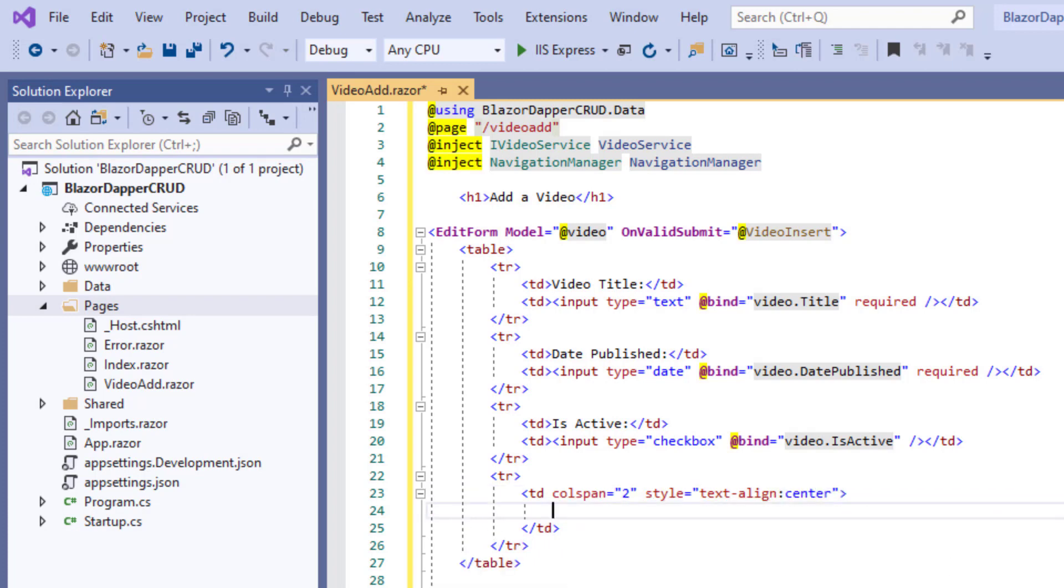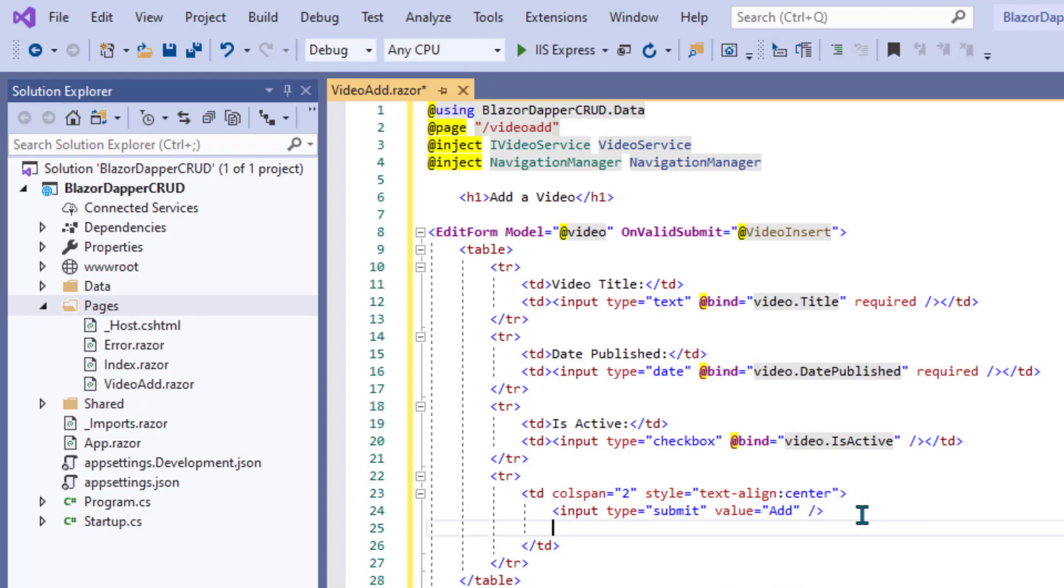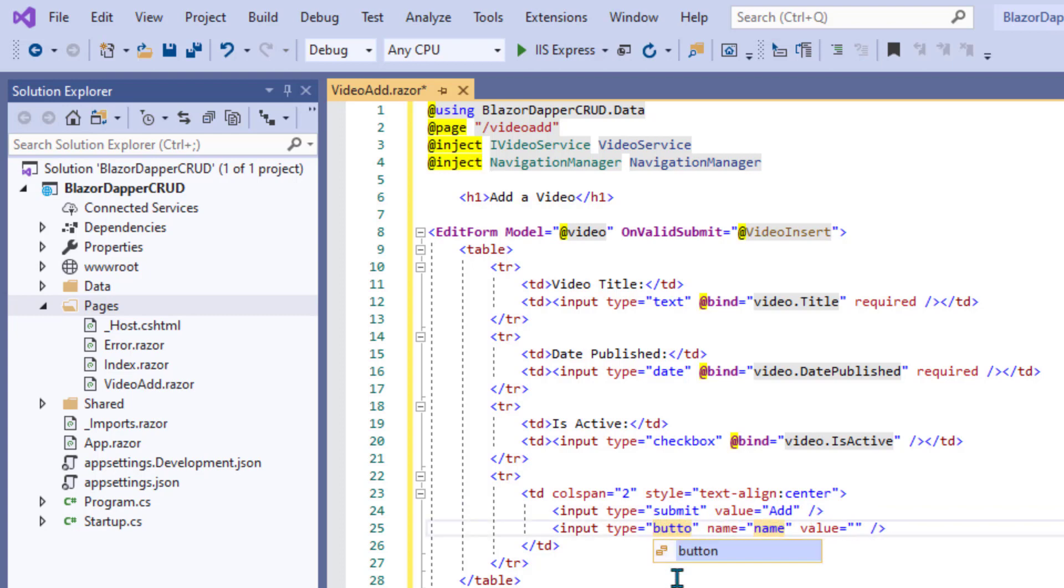When clicked, that'll trigger the form, and then that OnValidSubmit will be called only if it's a valid form. And then in case they got here by accident, we'll give them a more neutral button with a value of cancel.